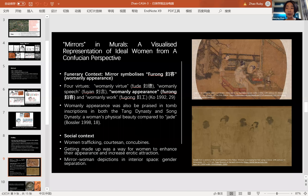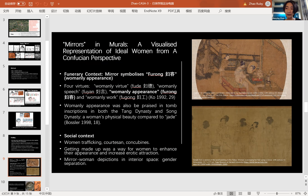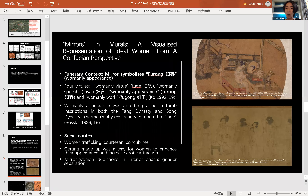Mirror depictions in these tombs may also reflect a certain social reality. Due to the development of women trafficking and courtesan culture, women needed to share their husbands with concubines. To hold their lover's or husband's heart, they had to maintain their appearance and increase their erotic attraction — making a mirror a necessary tool. Mirror depictions shown in interior spaces may also reflect gender separation and a Confucian gender ideology, where men and women have their own responsibilities and should not cross boundaries.